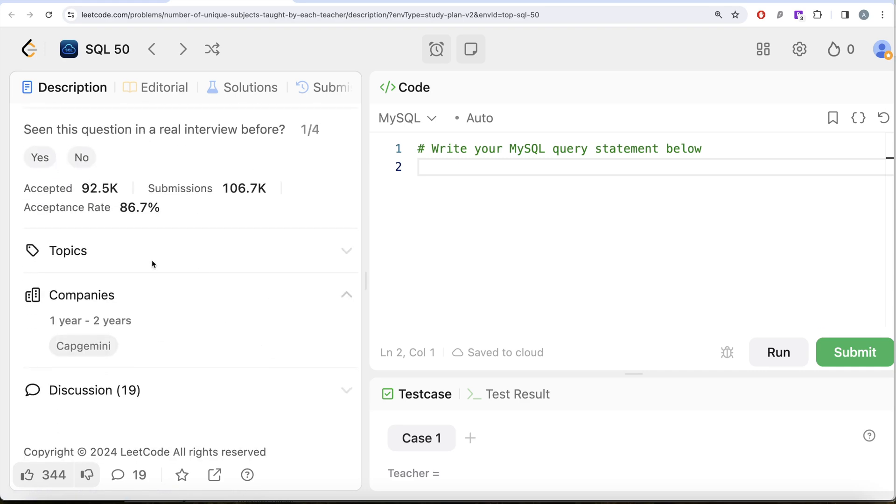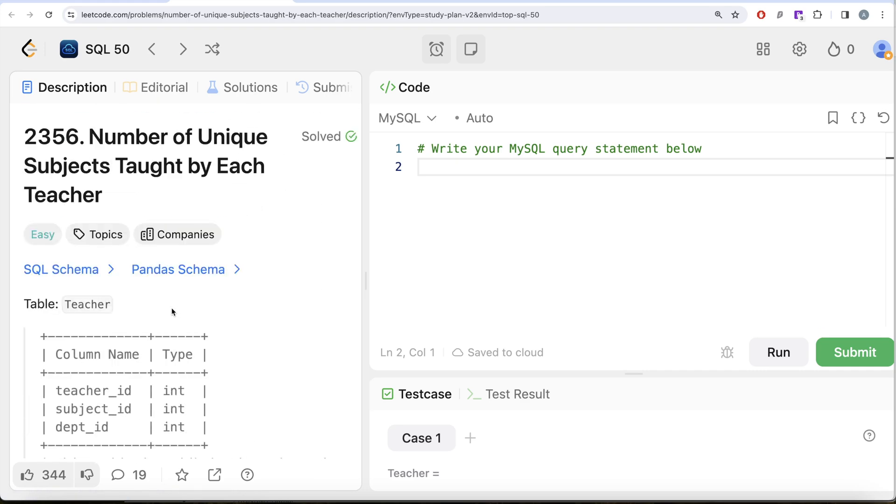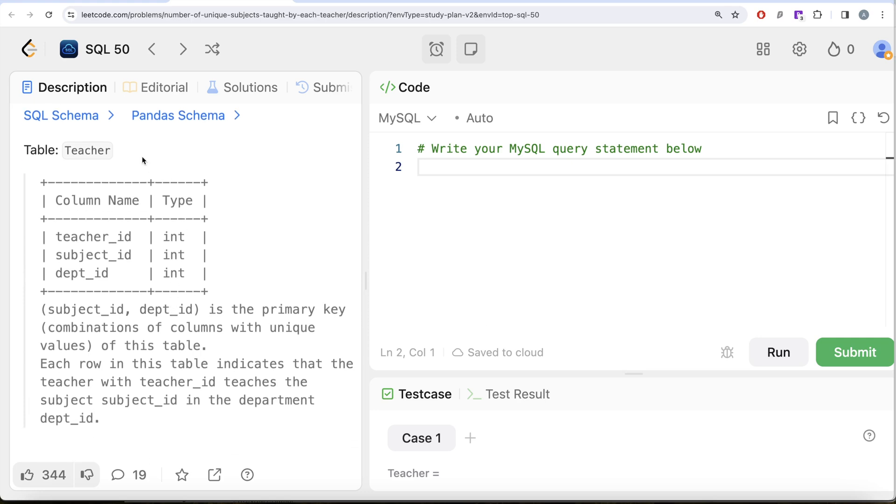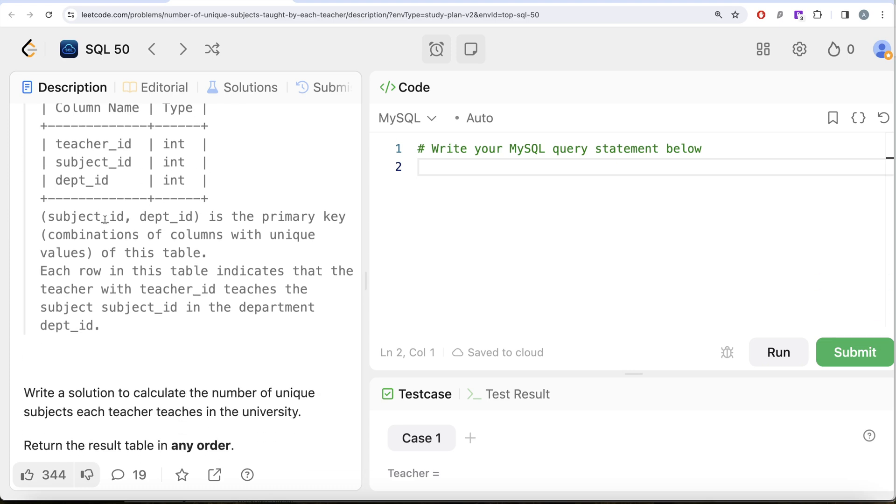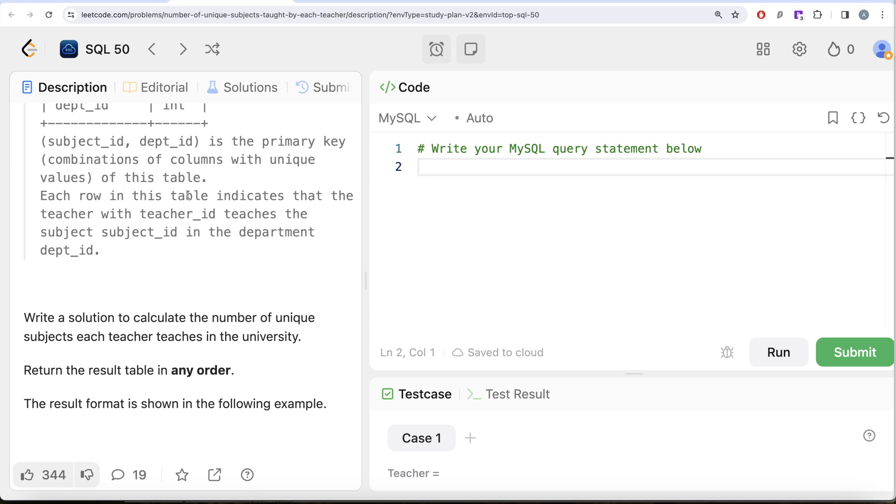We are given a table called Teacher with three columns: teacher_id, subject_id, and dept_id, all of them with data type integer. The combined columns subject_id and dept_id form the primary key, that is, the combination of columns with unique values. Each row in this table indicates that the teacher with teacher_id teaches the subject subject_id in the department dept_id.